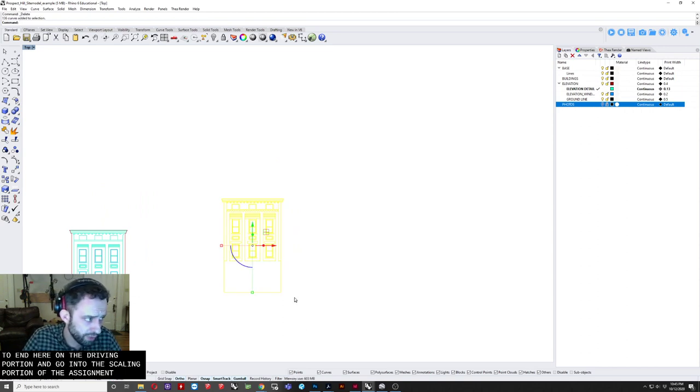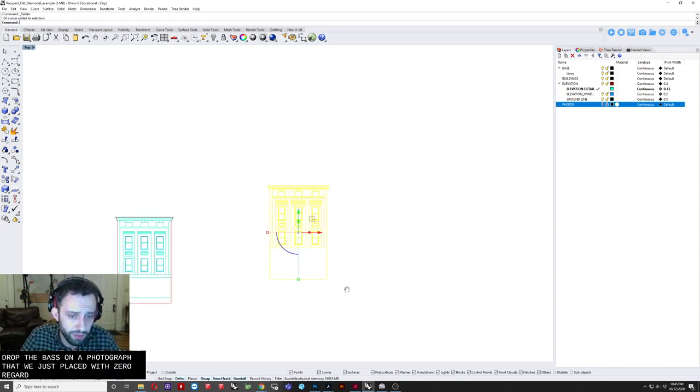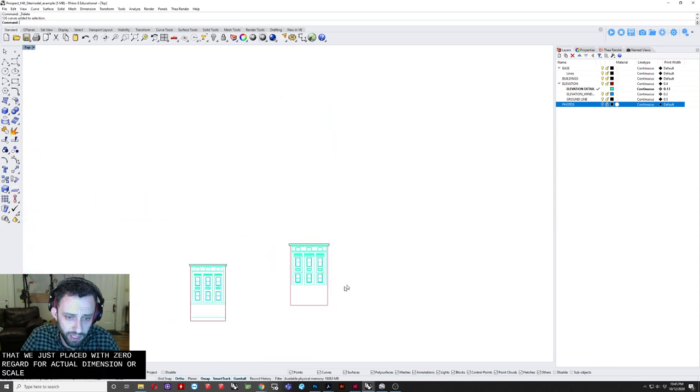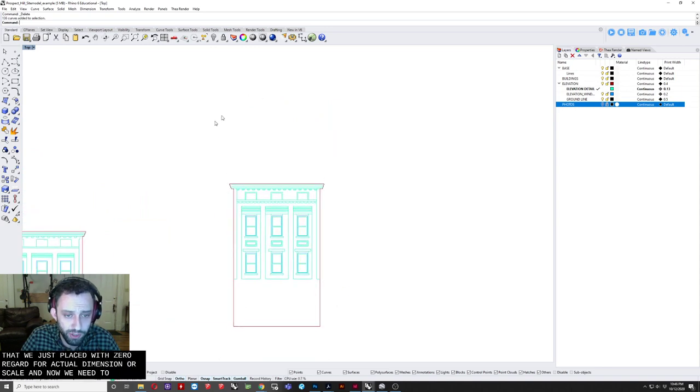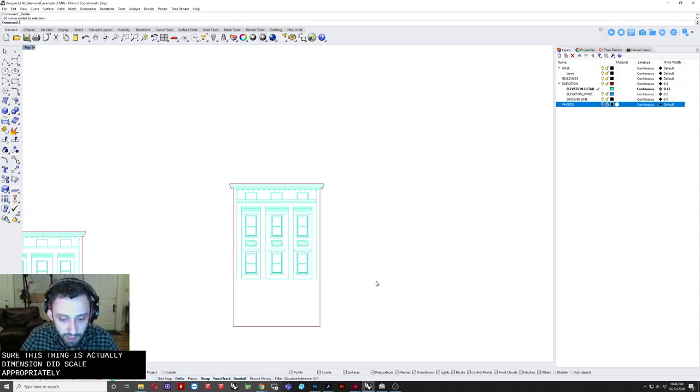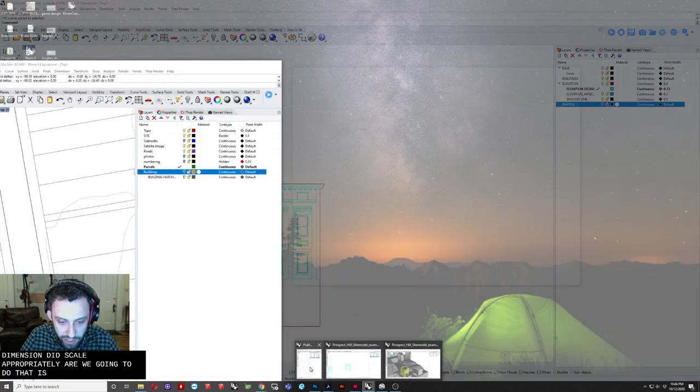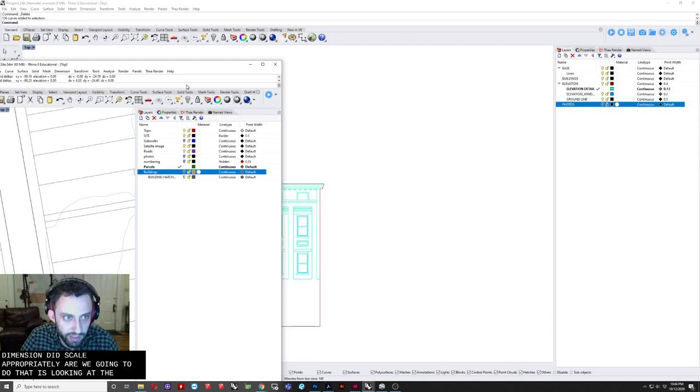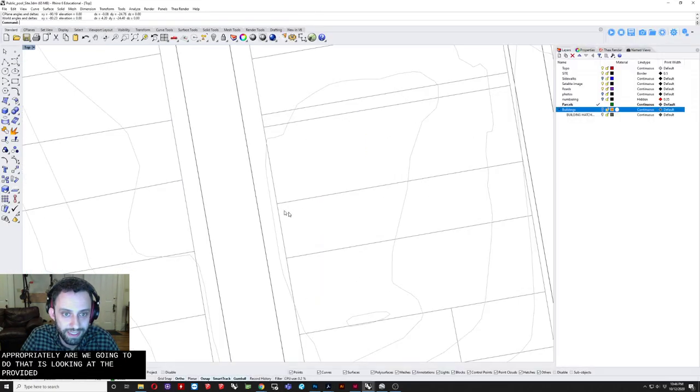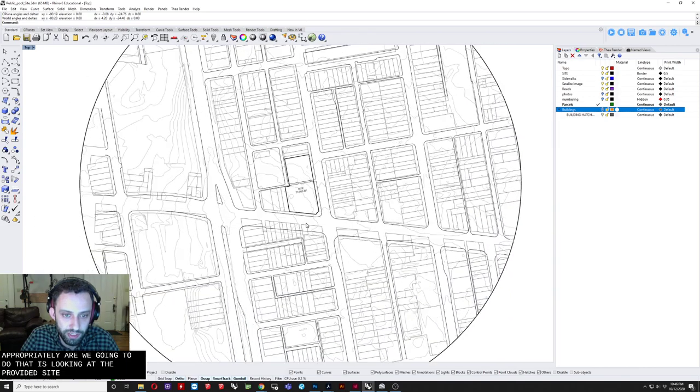And now. We need. To make sure. That this thing. Is actually. Dimensioned at scale. Appropriately. The way. We're gonna. Do that. Is. Looking at. The. Provided. Site. Which is. This guy. Here. So. I know. My building. That I was looking at. I believe. To be. I'm gonna. Turn buildings on. For a second. This guy here.